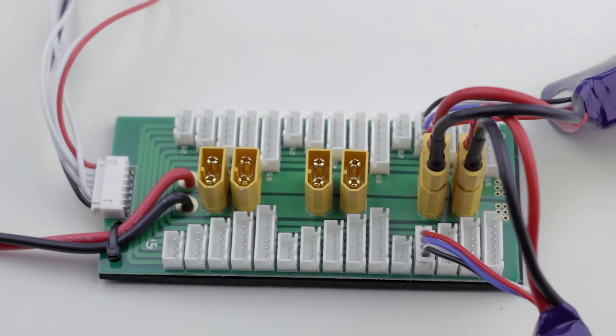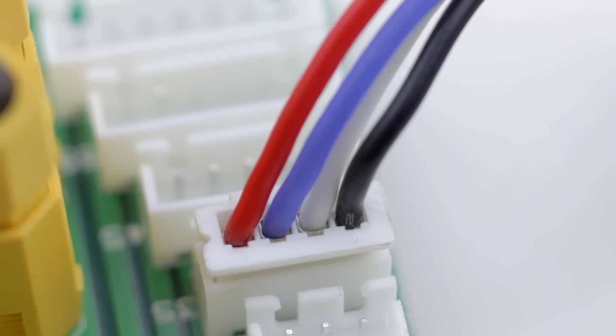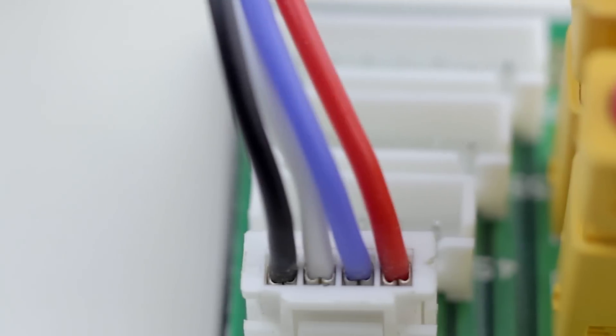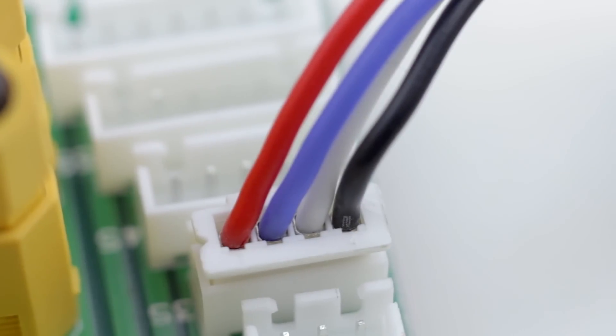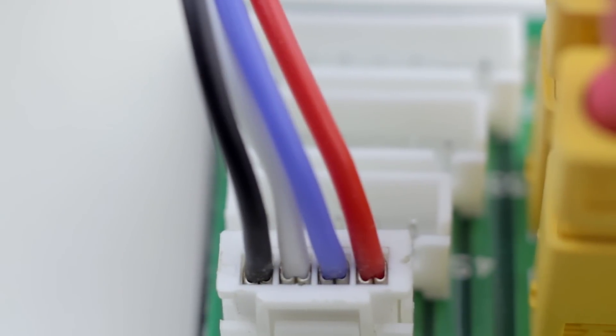Like I said before, the balance connectors run in two separate directions, so if you look right here, you'll see that the red wires are facing inward and the black ones are facing outward.